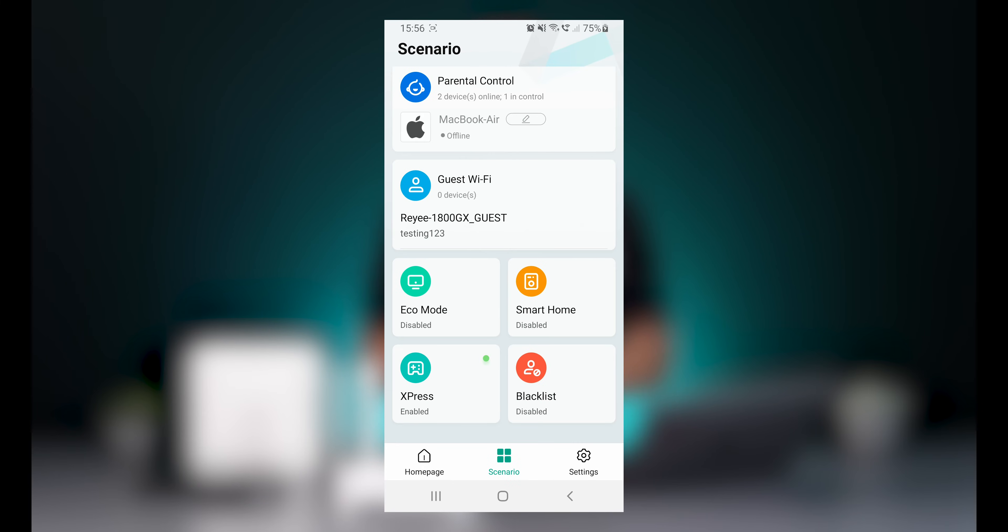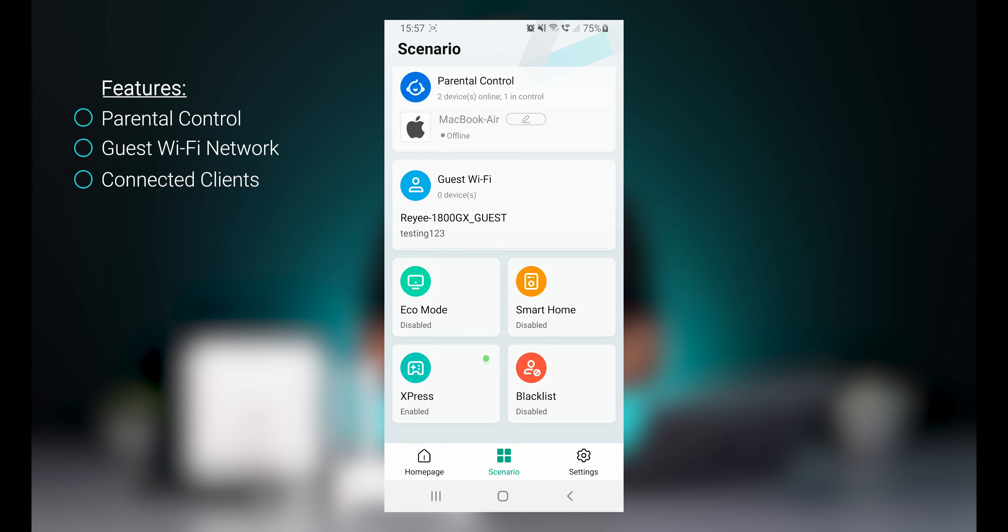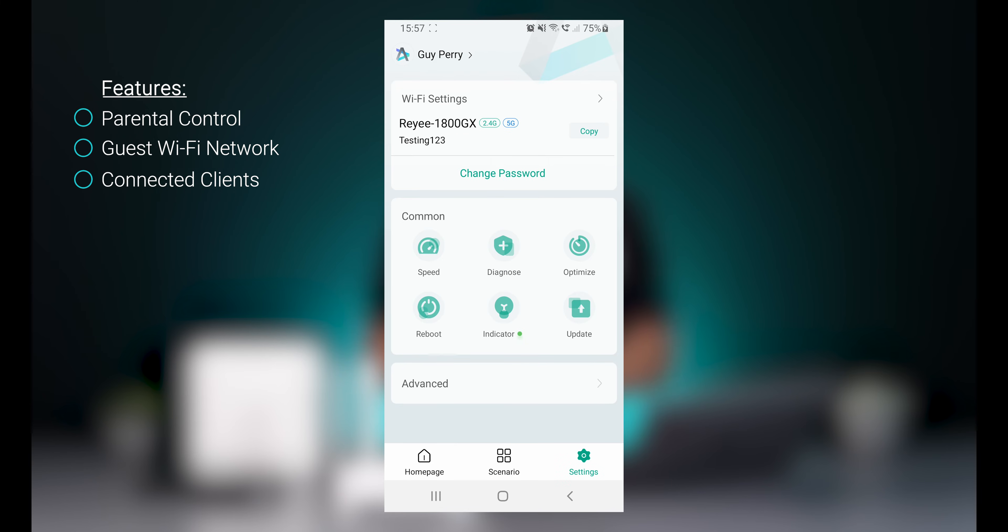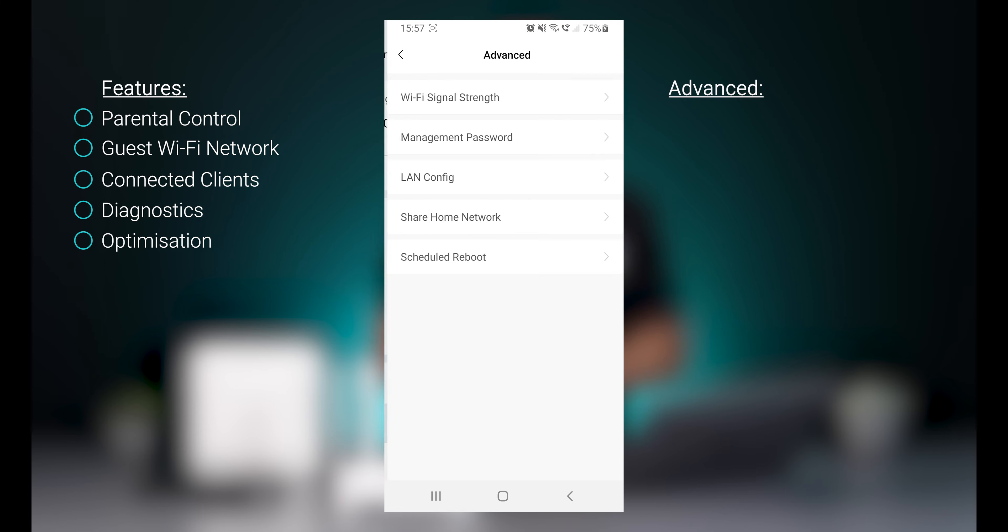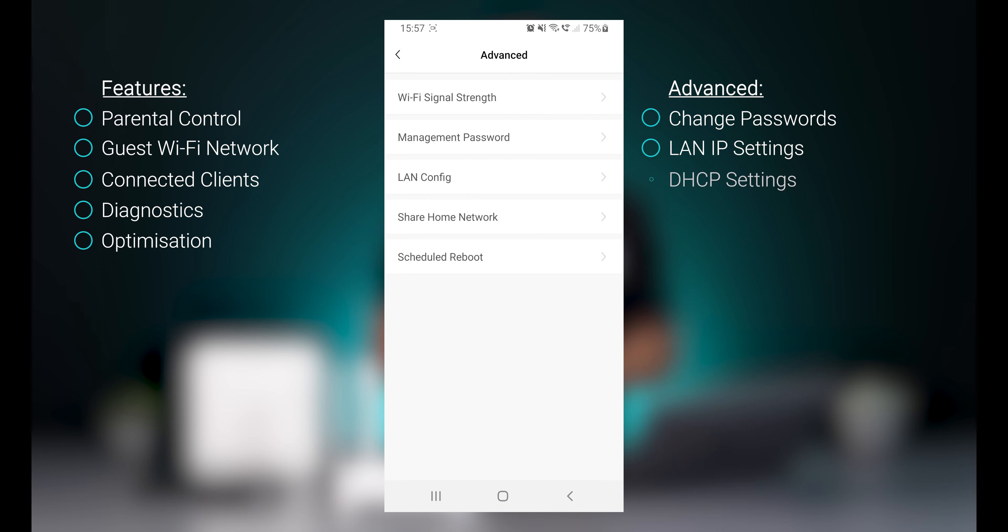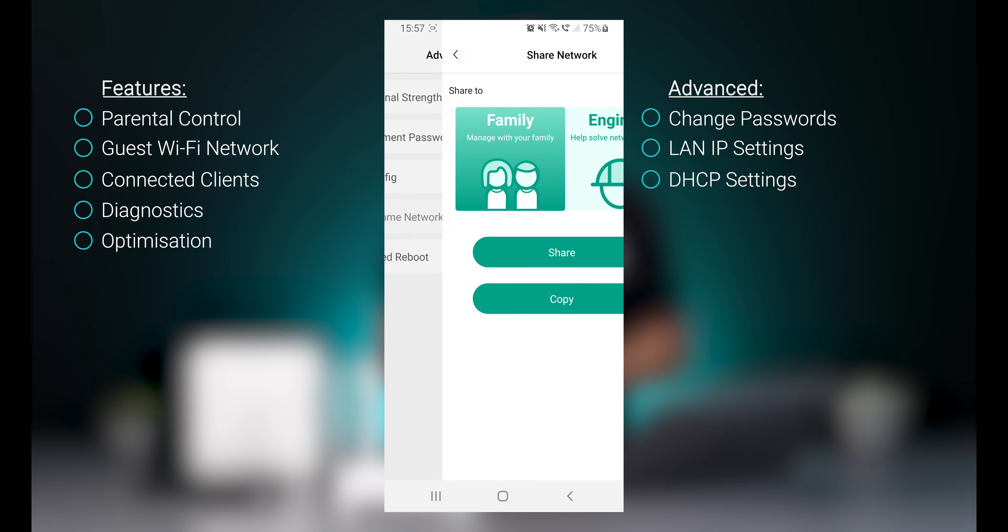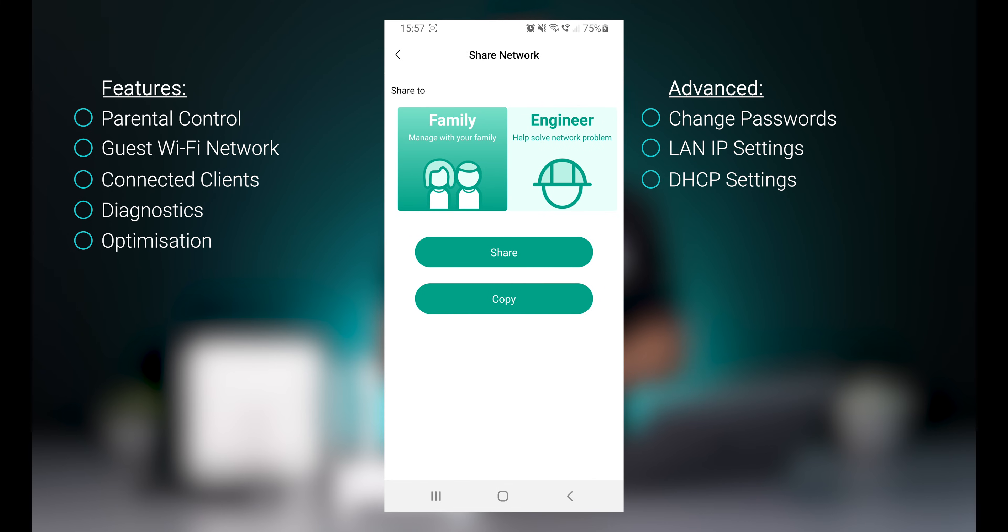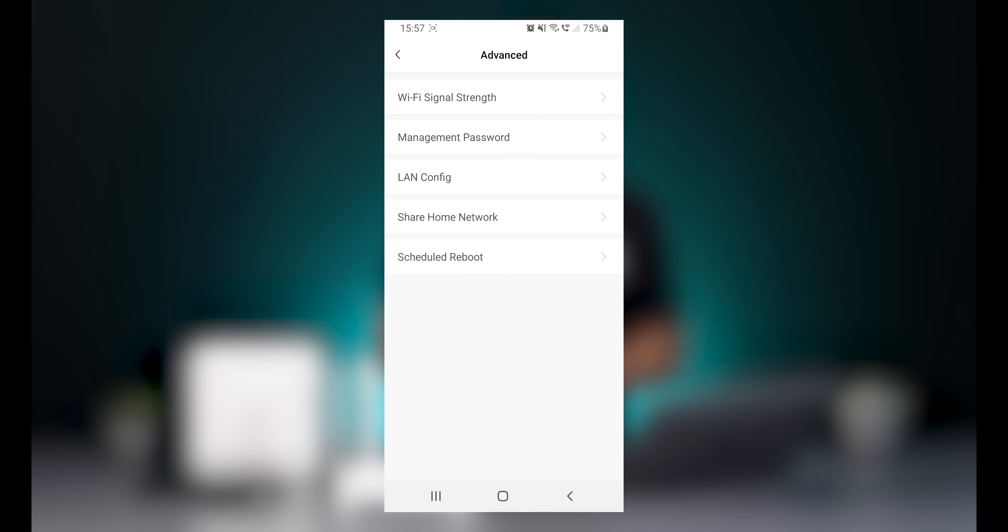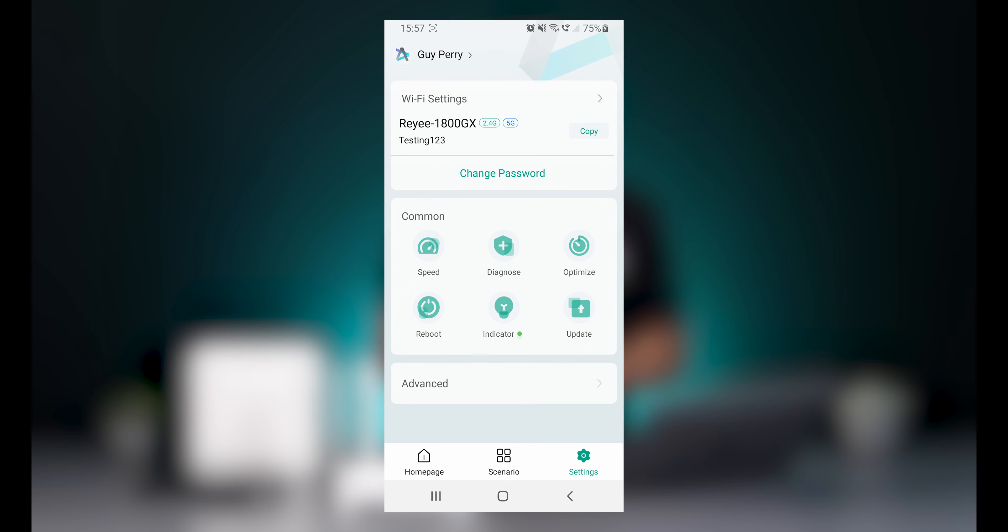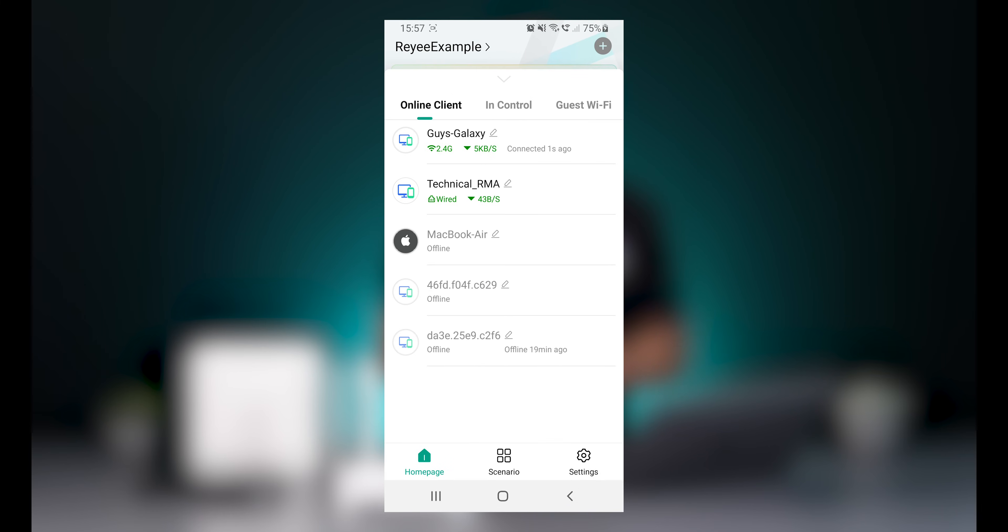You are able to configure parental control schedules, create a guest Wi-Fi network and blacklist devices. In the settings tab, you get some basic diagnostic and optimization tools to help fix any issues. Advanced user settings include changes to the management password, LAN IP and DHCP settings. You can share the home network with another user or even a technician. It's intuitive and perfect for making small adjustments to your network. Using this in conjunction with the cloud is a great way to empower the end user while potentially reducing time on support calls.